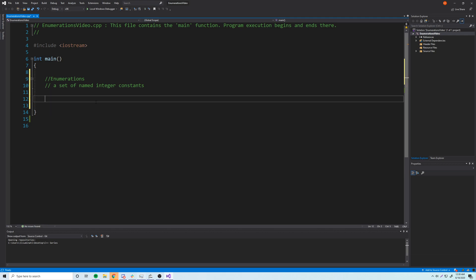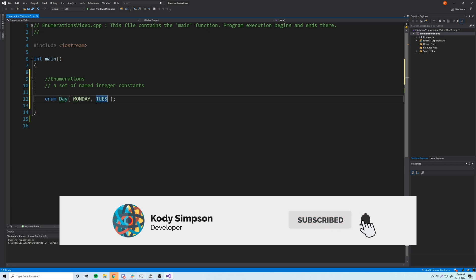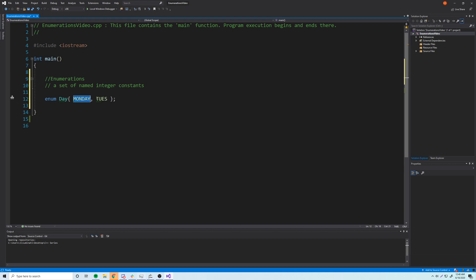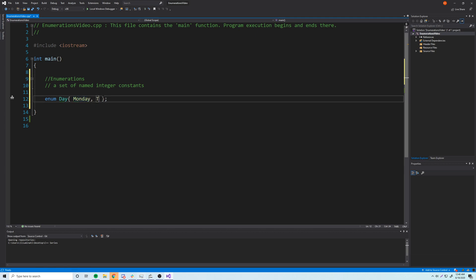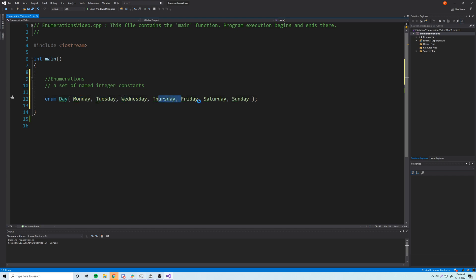So we're going to make an enumeration. You specify that you're making an enumeration with `enum`, and then we give the enumeration a name. We'll call this one `day`. The enumerators of our enumeration for `day` will be Monday, Tuesday, Wednesday, Thursday, Friday, Saturday, and Sunday. For naming, you could do all caps — that's the original convention — but nowadays people just use a capital first letter. So these are our enumerators for our `day` enumeration.